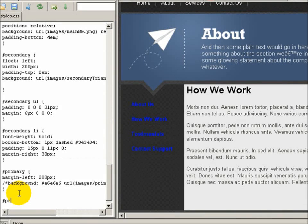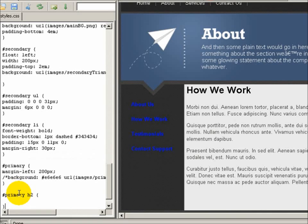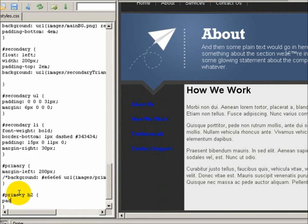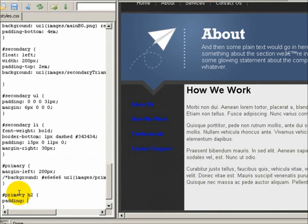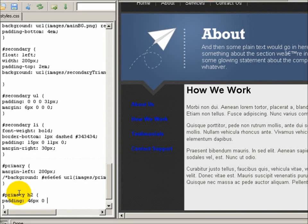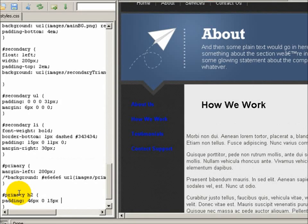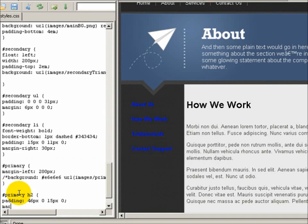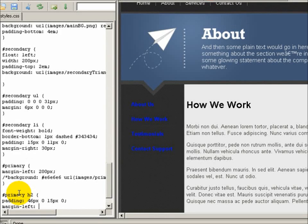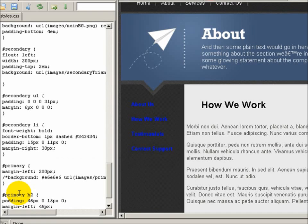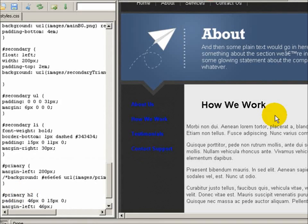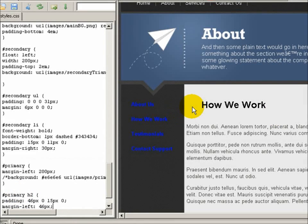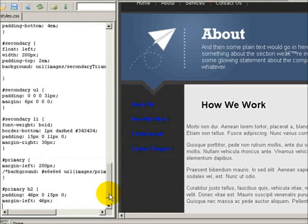Alright let's style that How We Work label heading 2. Let's do padding 46 pixels on the top, 0 on the right, 15 pixels on the bottom, and 0 on the left. And I'm also going to add a margin left to 46 pixels and that gets that nice spacing. Once again I measured that accurately on Carlos' design.